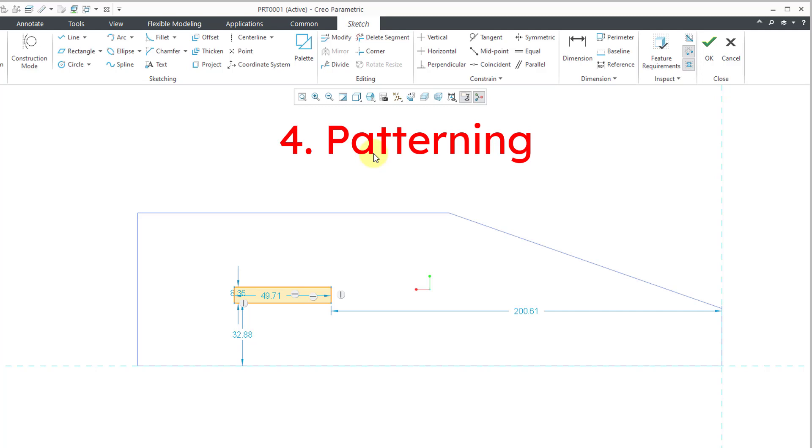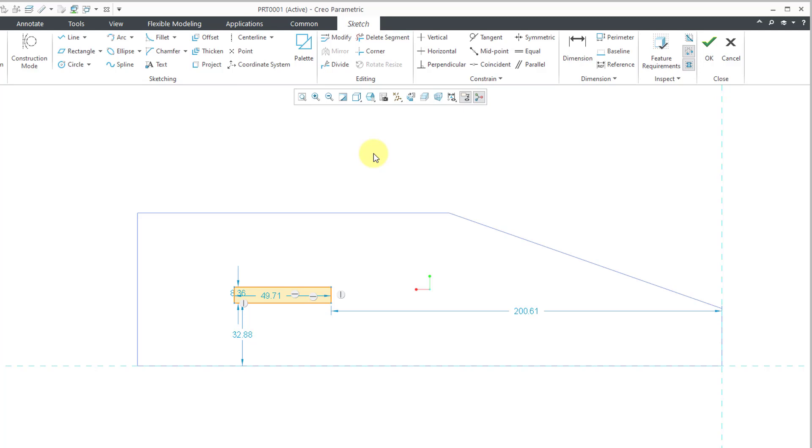Regarding patterning, like I mentioned, patterning is typically something that you don't do inside of the sketch. It's something that you would do after you get out of sketch mode and create a feature. It's recommended that you duplicate features as opposed to duplicating entities in the sketch.